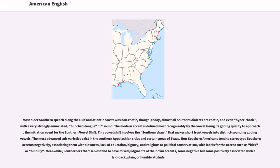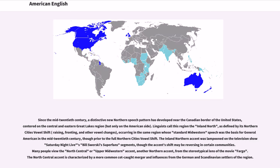Since the mid-20th century, a distinctive new Northern speech pattern has developed near the Canadian border of the United States, centered on the Central and Eastern Great Lakes region, but only on the American side. Linguists call this region the Inland North, as defined by its Northern Cities vowel shift — raising, fronting, and other vowel changes — occurring in the same region whose standard Midwestern speech was the basis for General American in the mid-20th century. The Inland Northern accent was lampooned on the television show Saturday Night Live in its Bill Swerski's Superfans segments, though the accent's shift may be reversing in certain communities.